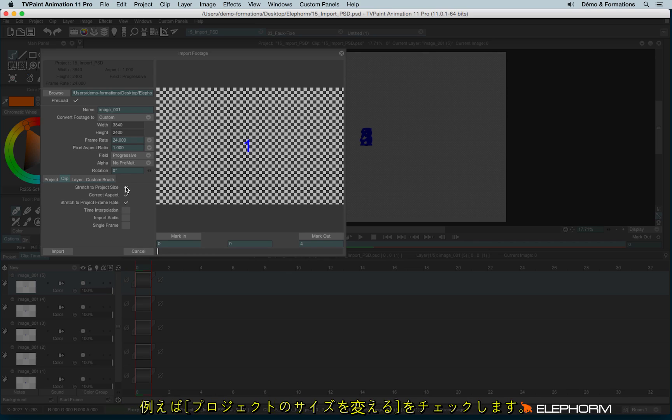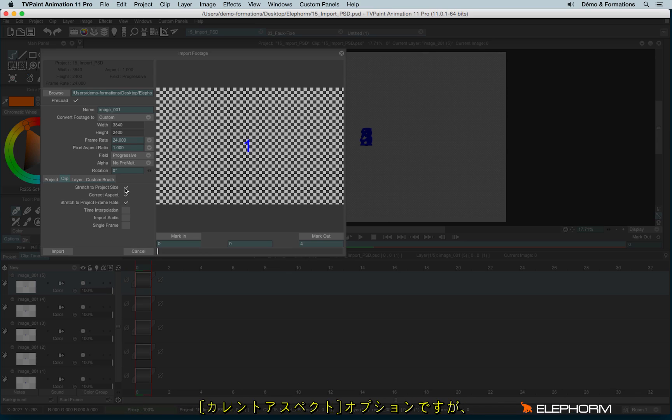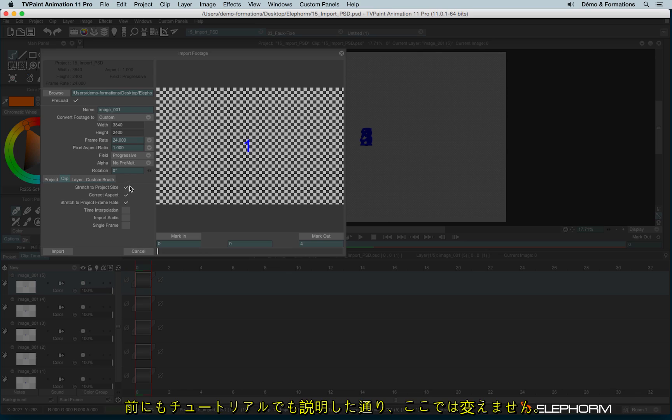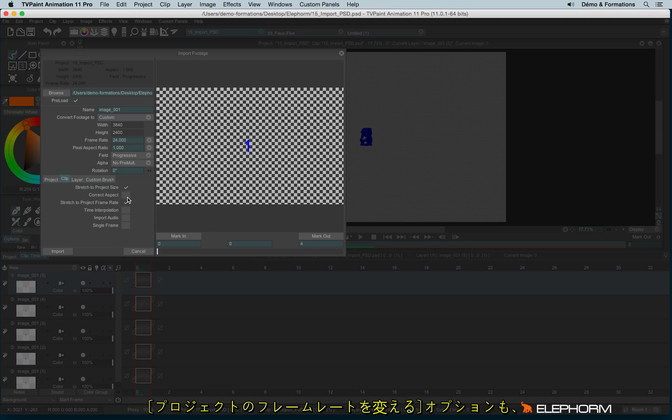So you can eventually check or uncheck stretch to project size. If you don't check this option, it means that the extra zone will be cropped. You can also correct the aspect. So the aspect means the ratio, but here it's not necessary since I always told you to never change the aspect ratio. Actually, it makes sense for videos and not for image sequences. You can also stretch to project frame rate. Here again, it makes sense only for videos.